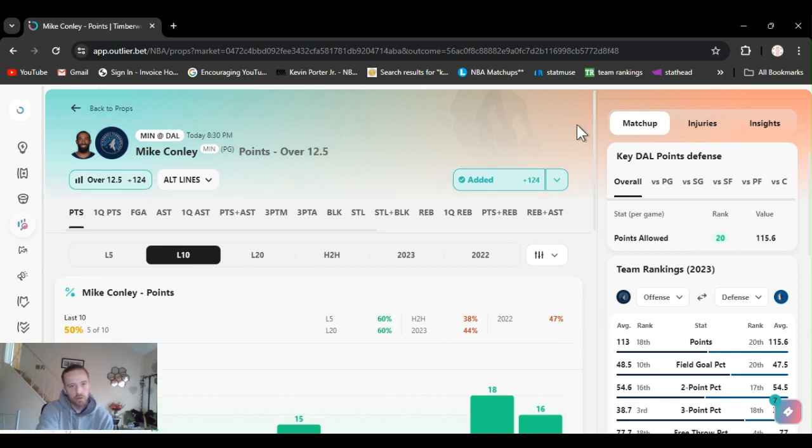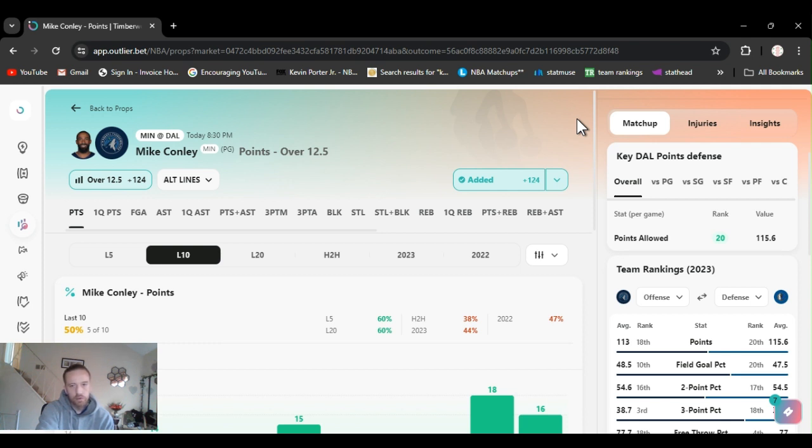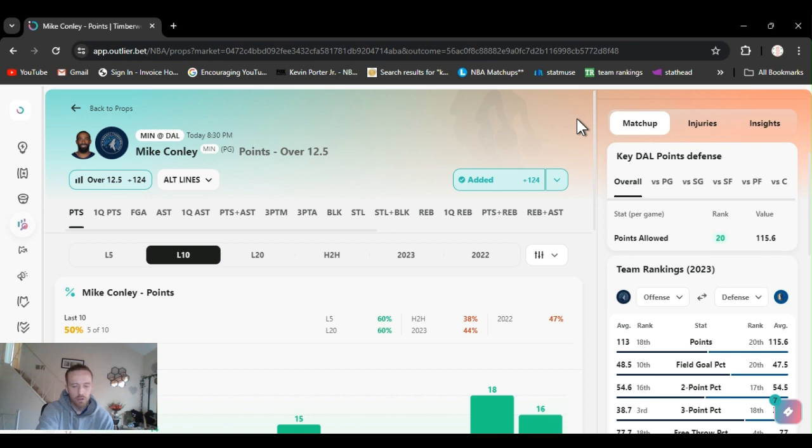But it's game time. They need him. And I believe he's going to go over this. He's going to have to be aggressive. And he's a veteran with experience. And he's going to need to go over this. So we got Conley over 12 and a half. Look for the 11 and a half.